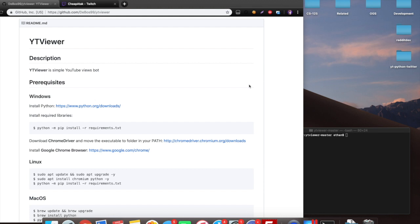Hi there, in this video I want to take a look at a package on GitHub called YT Viewer. YT Viewer advertises itself as a simple YouTube views bot, but I think it does a little bit more than this as well.